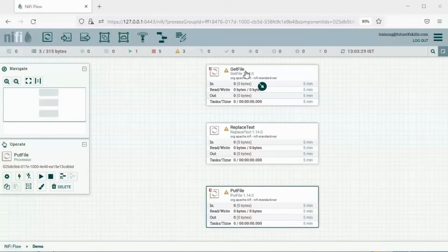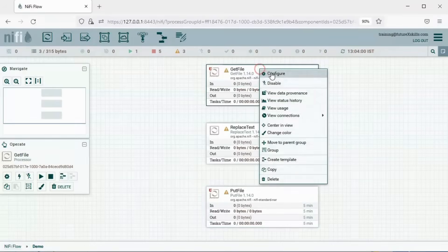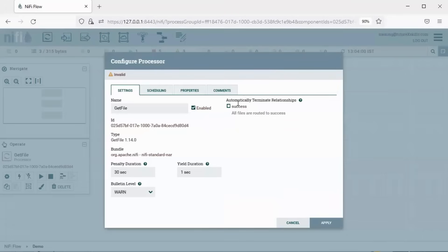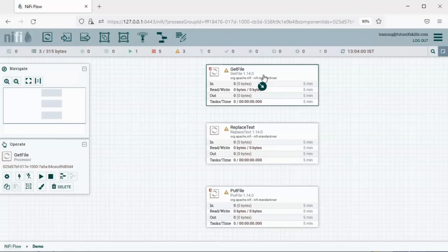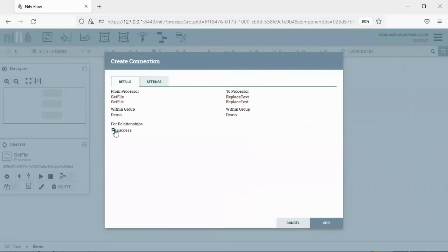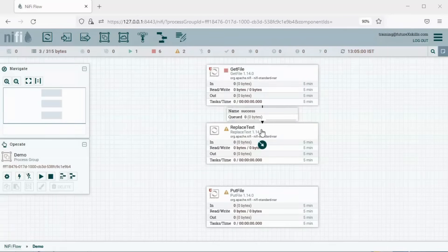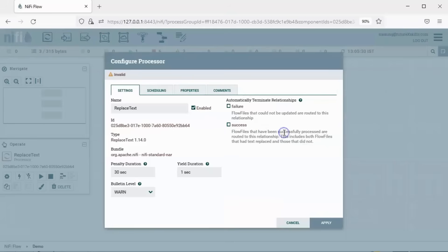Let's see this practically. Right-click on the GetFile processor to see what relationships it supports. The GetFile processor supports only the success relationship. Once the GetFile processor is successful, we want the ReplaceText processor to be triggered, so we need to add a connection between these two processors for the success relationship. Success is selected by default, and GetFile only supports the success relationship.